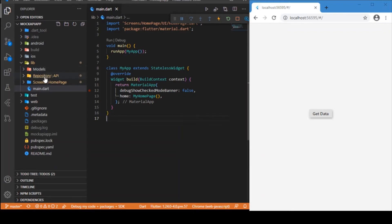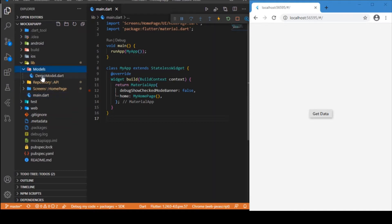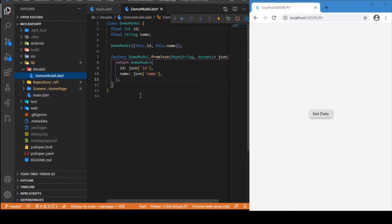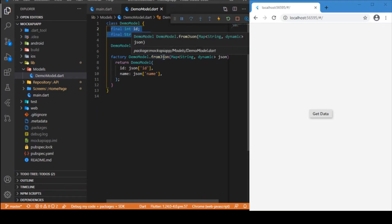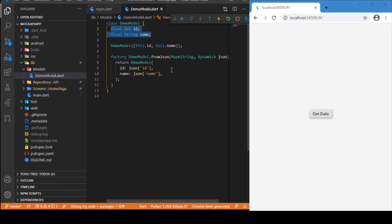We have three folders: model, repository, and screens. In the model folder I have a class called DemoModel. This DemoModel class is similar to defining a table in your database — our API returns ID and name, which are the two fields we have. The fromJson function is used to map the JSON keys to their corresponding values.